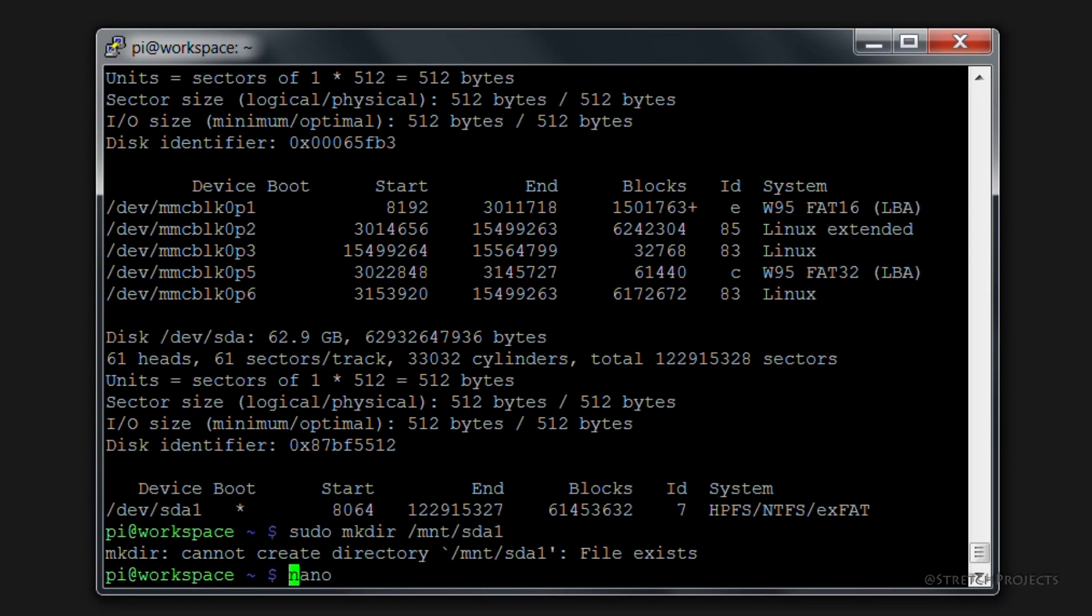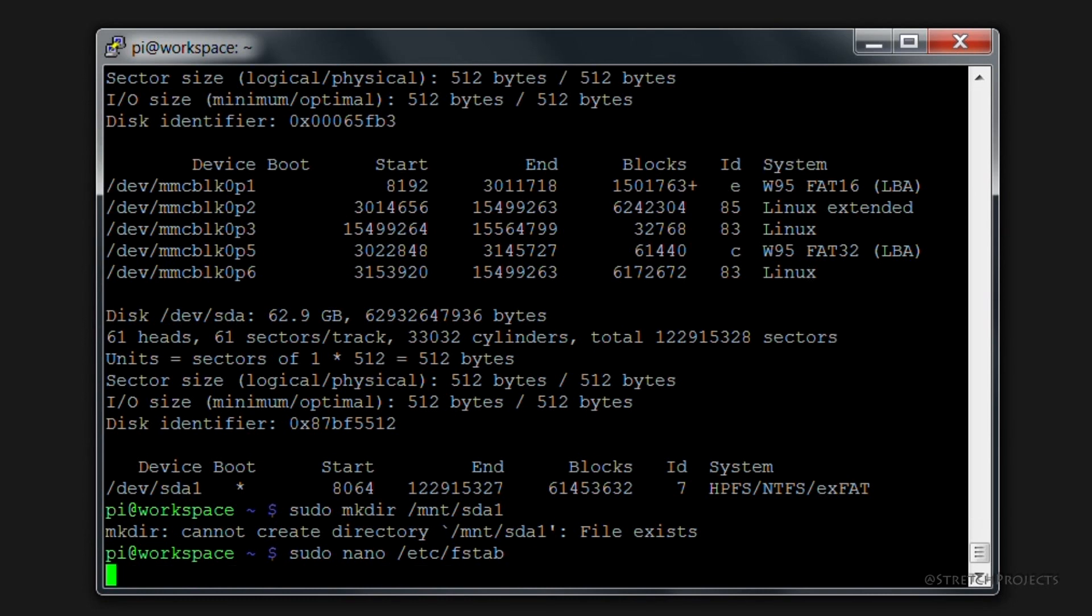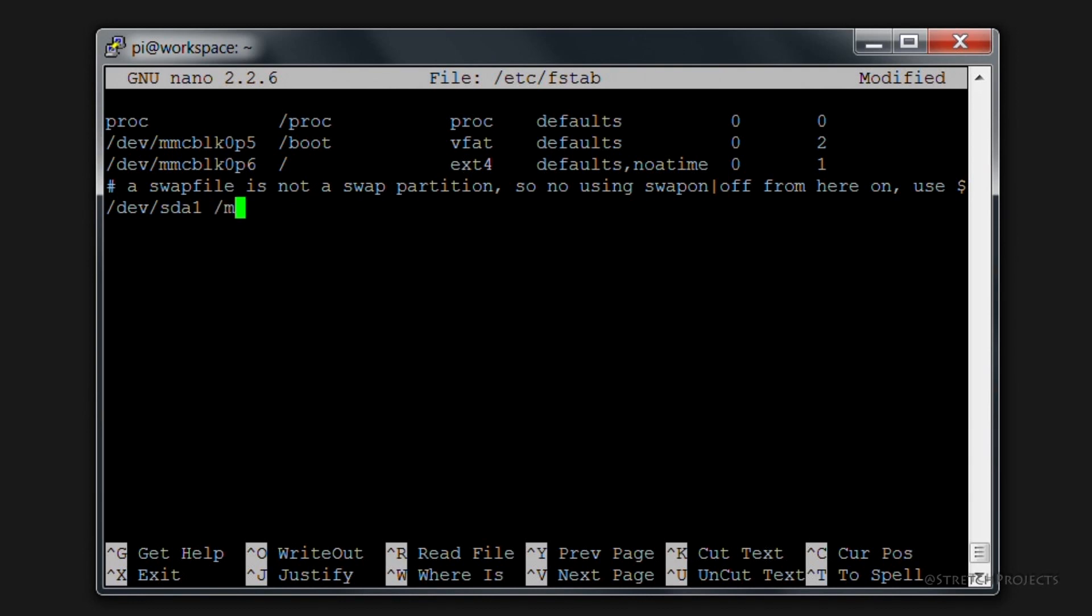We're actually going to need to use sudo nano and we're going to edit /etc/fstab which stands for file system table, which is by default going to display this file. If we go to the bottom of this file, however, we can add a new line to actually mount our USB stick. What we're going to do is we're going to type /dev/sda1 which is the location of our file system by default, and we're going to mount it to /mnt/sda1 which is the file that we created previously.